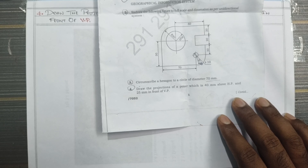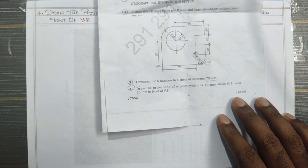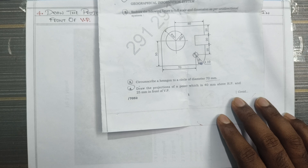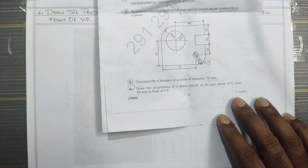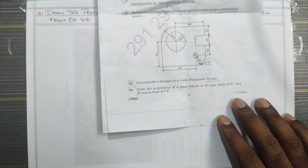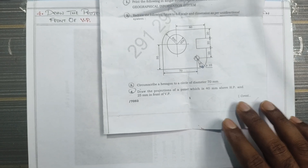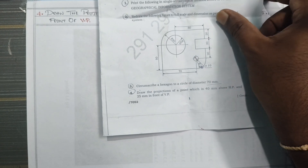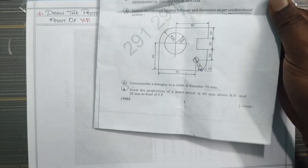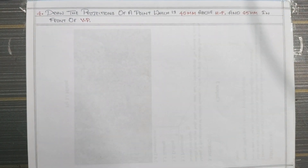The points we are going to draw are 40mm above the HP and 25mm in front of VP. So this is the condition — we will draw the points.